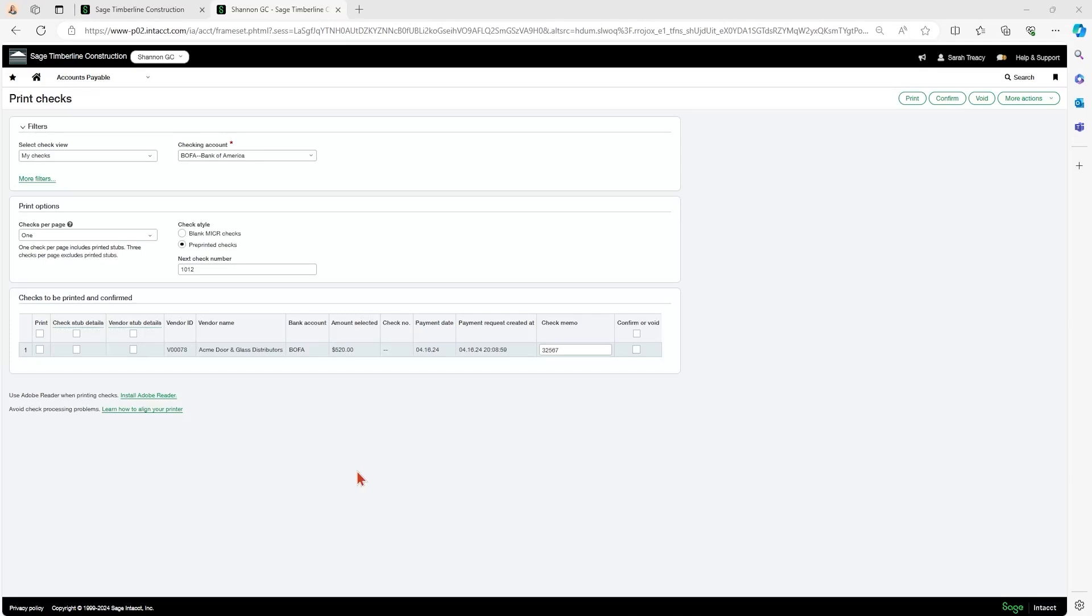So next in the bread and butter series, we're going to do a cancel payment request. Let's say you have selected a bill for payment and you selected it to be a check payment, but that was a mistake and you actually wanted it to be ACH or credit card.